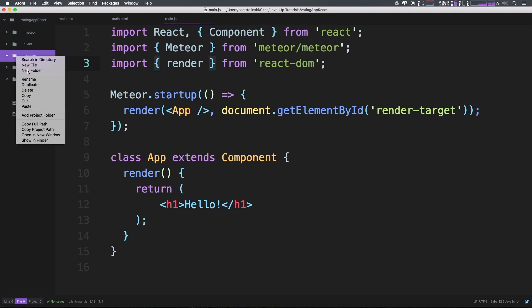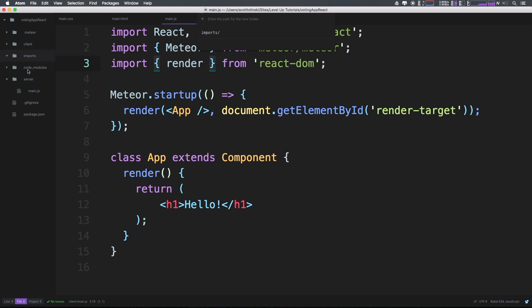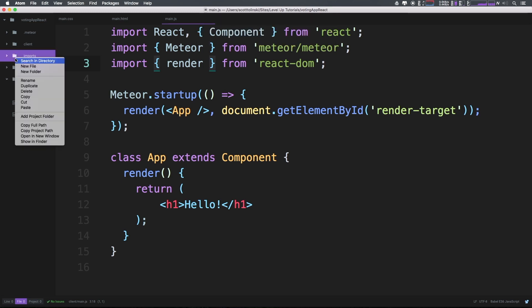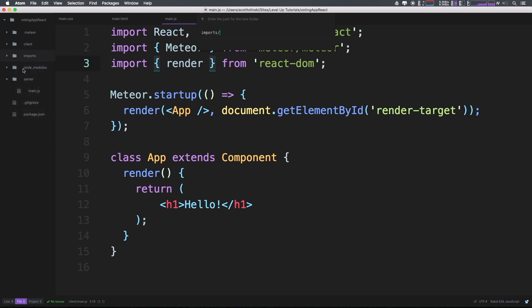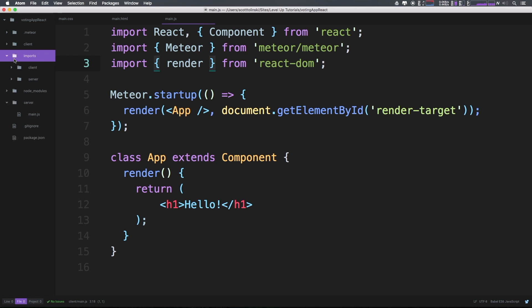Now, this can be a little bit confusing here because we already have a client and server folder. However, basically, these import client and server folders, the difference here is that one, these do not automatically get imported.